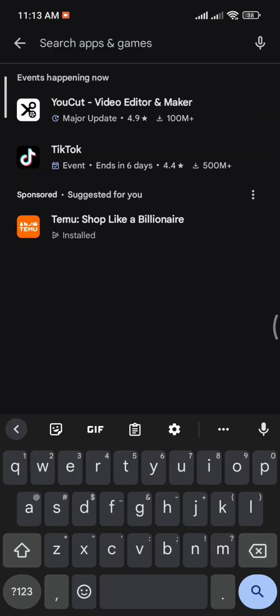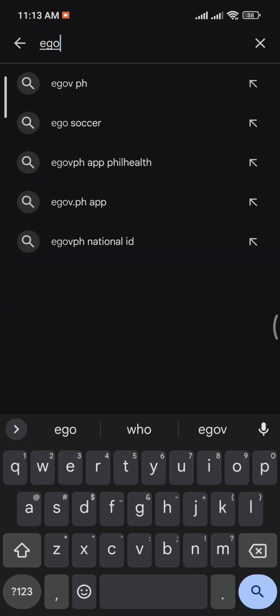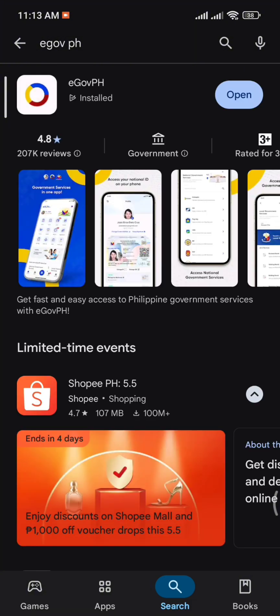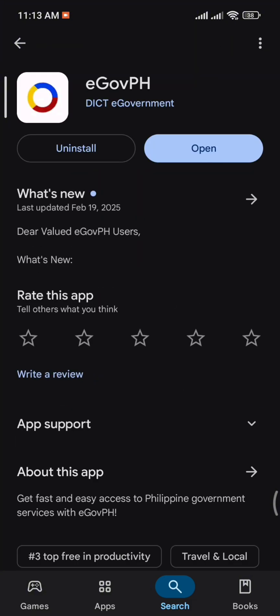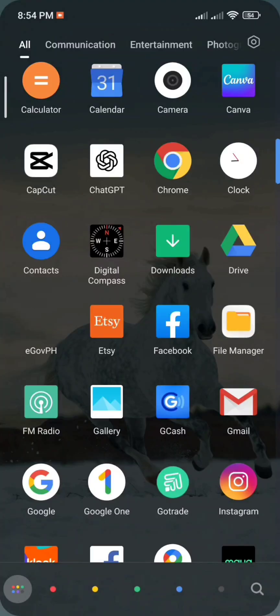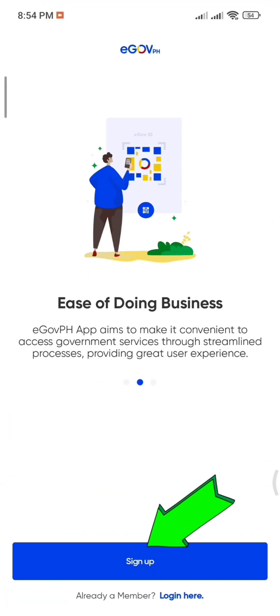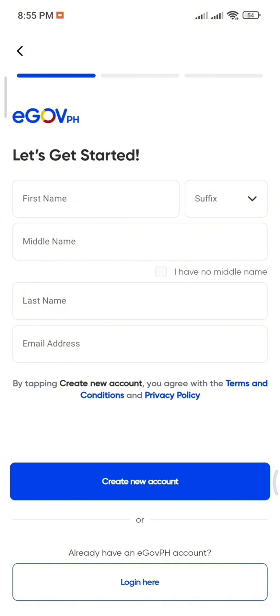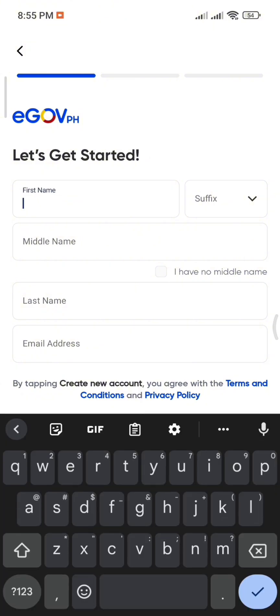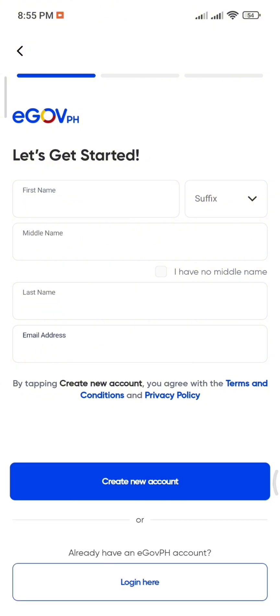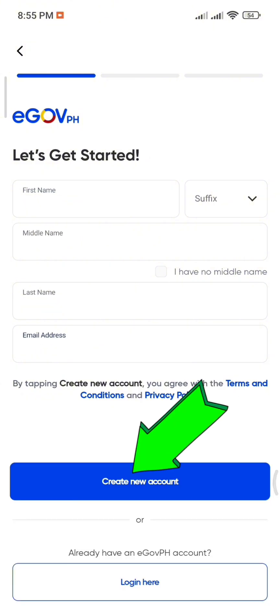First, download the eGovPH app from the Play Store or App Store. Once installed, tap on Sign Up and fill out the required information such as your first name, middle name, last name, and email address. Then tap Create New Account.